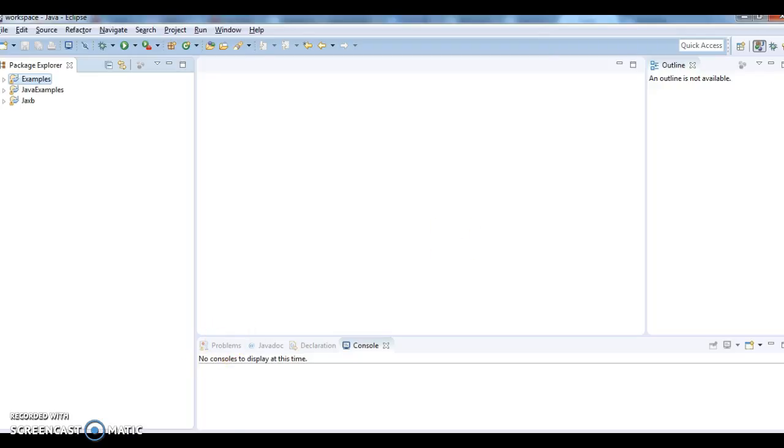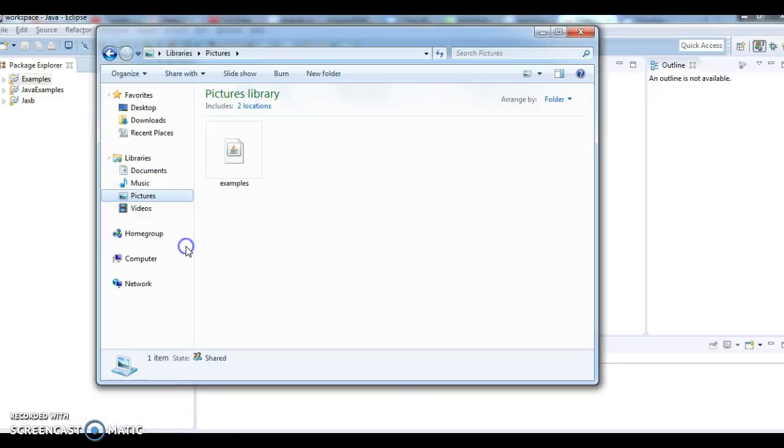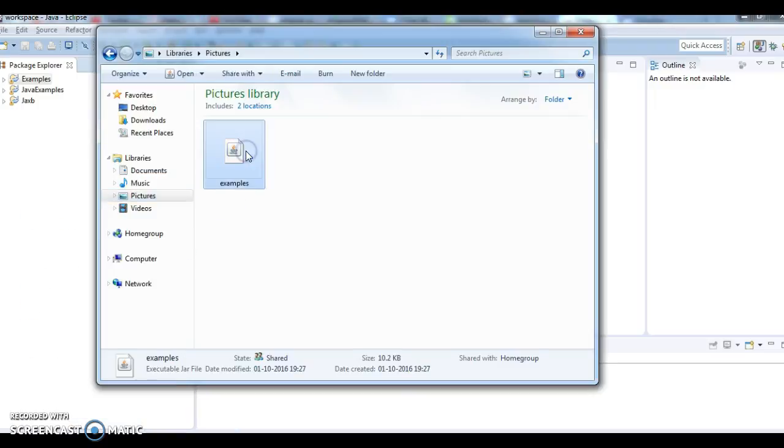Go to your pictures folder and check whether you have example jar or not. So if you see, we have created an example jar and the jar is available in the pictures.